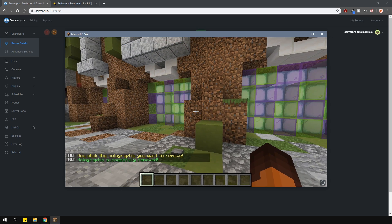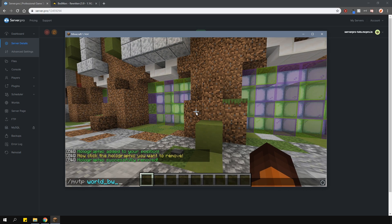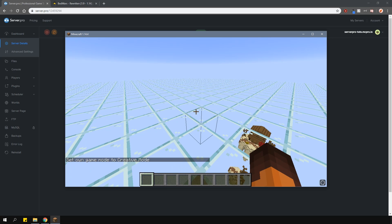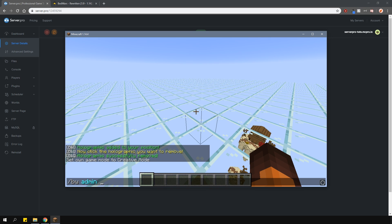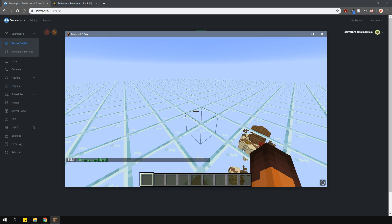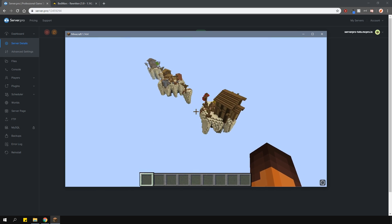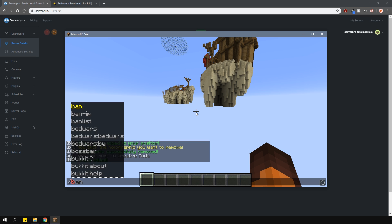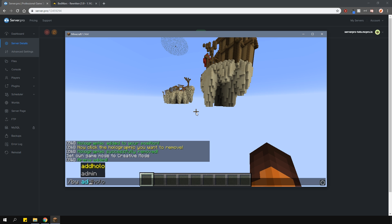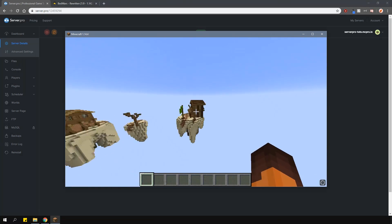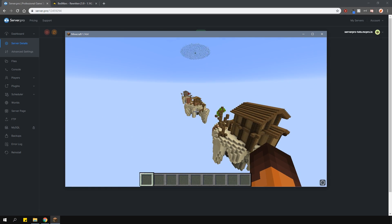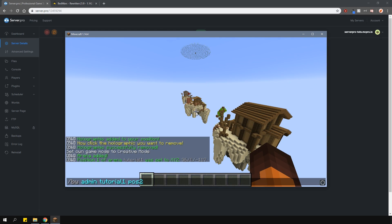Now let's actually create our arena. I'm going to teleport to our arena world and then type in /bedwars admin, then the arena name and then add. This will create a Bedwars arena for us, but the game doesn't know where the arena is. So fly to the bottom corner of the arena and type in /bedwars admin, then the arena name, pos1. Now fly to the opposite top corner and type in /bedwars admin, then the arena name and pos2.